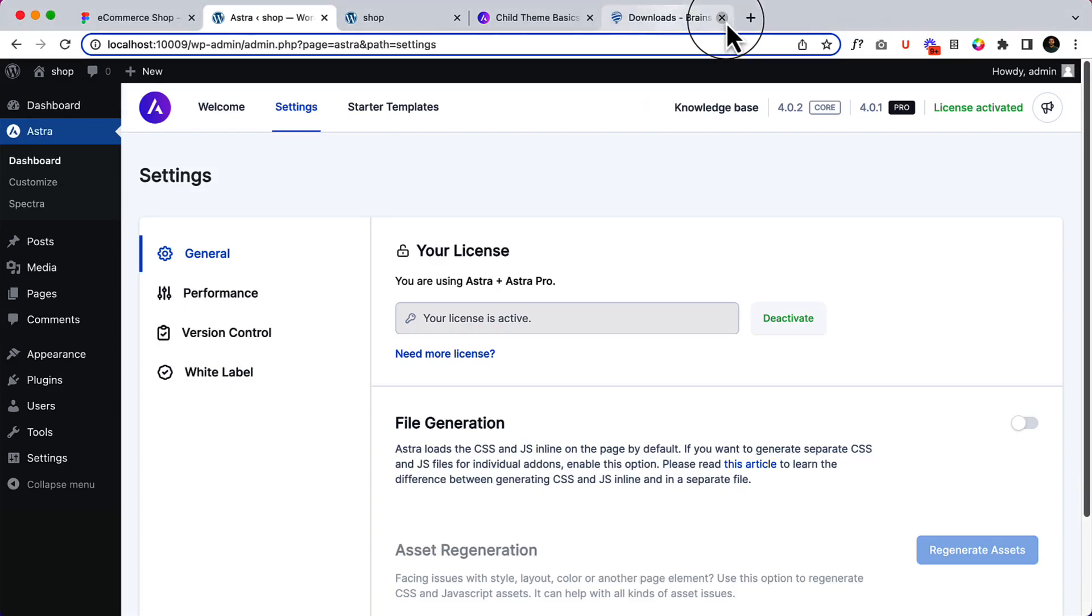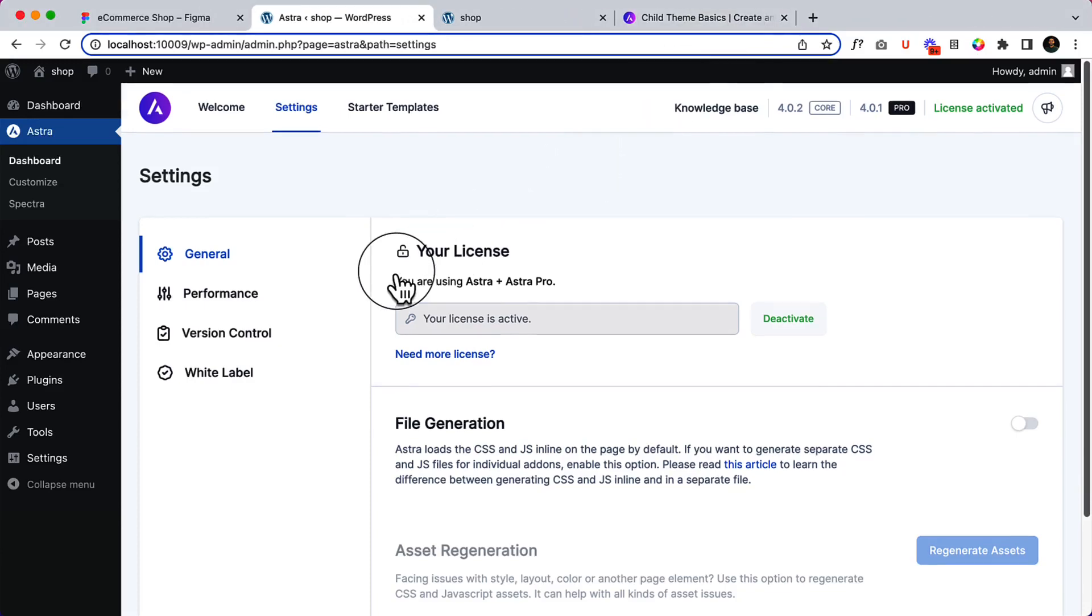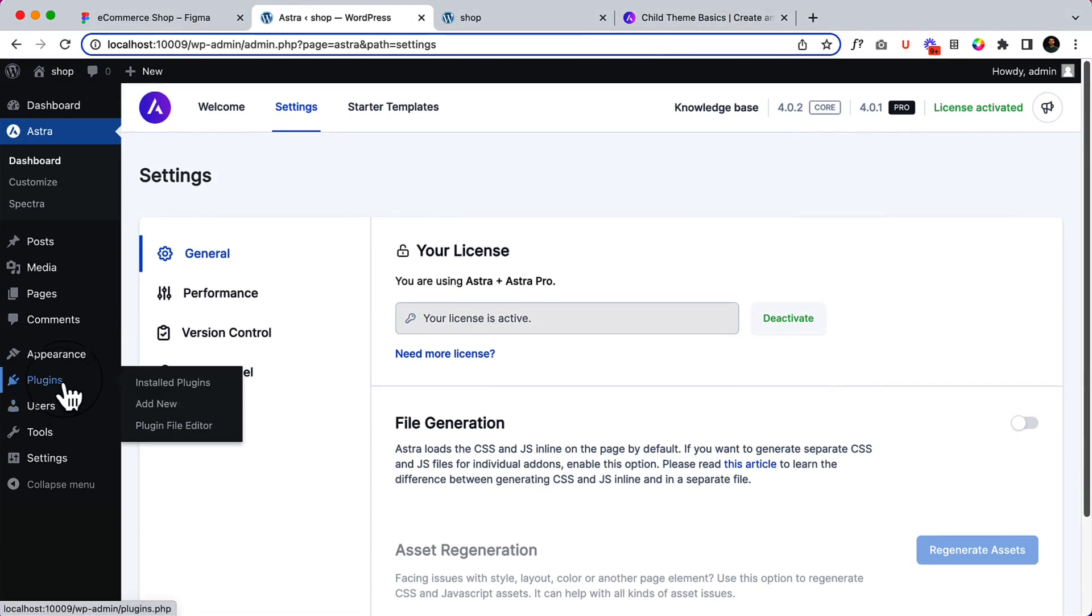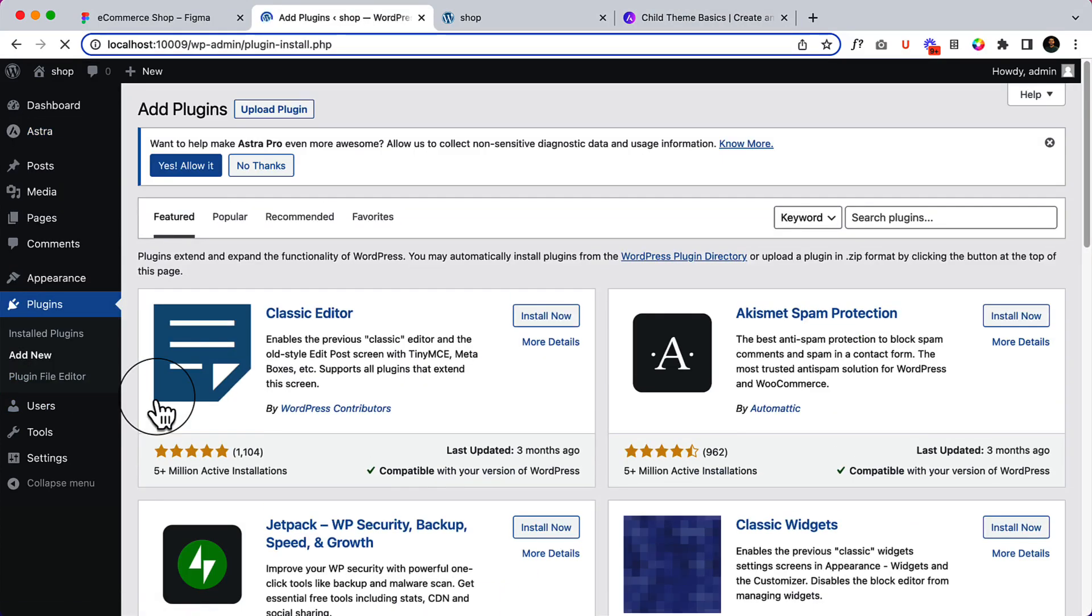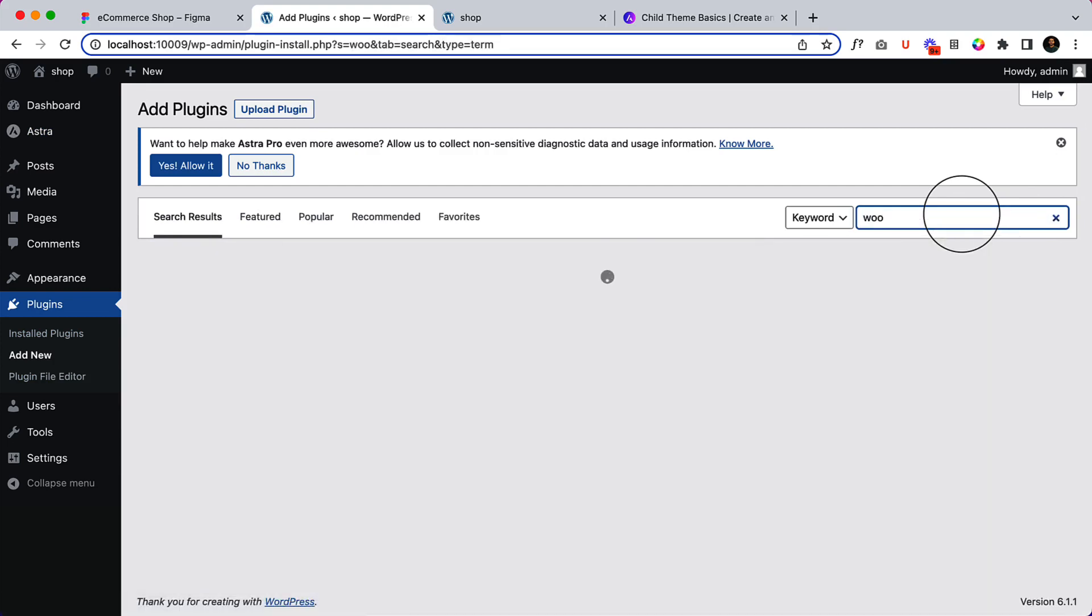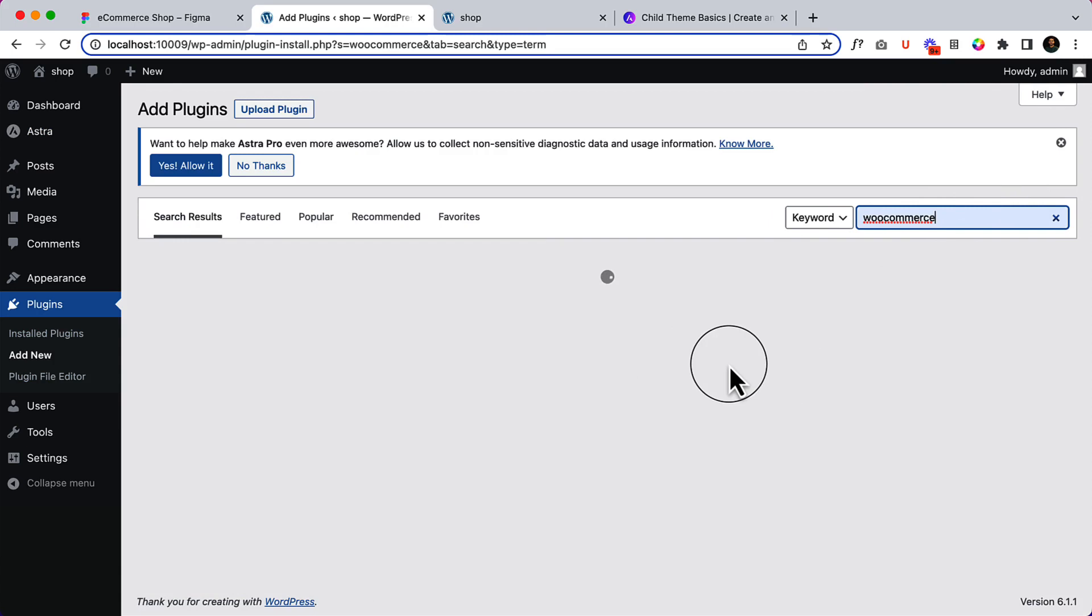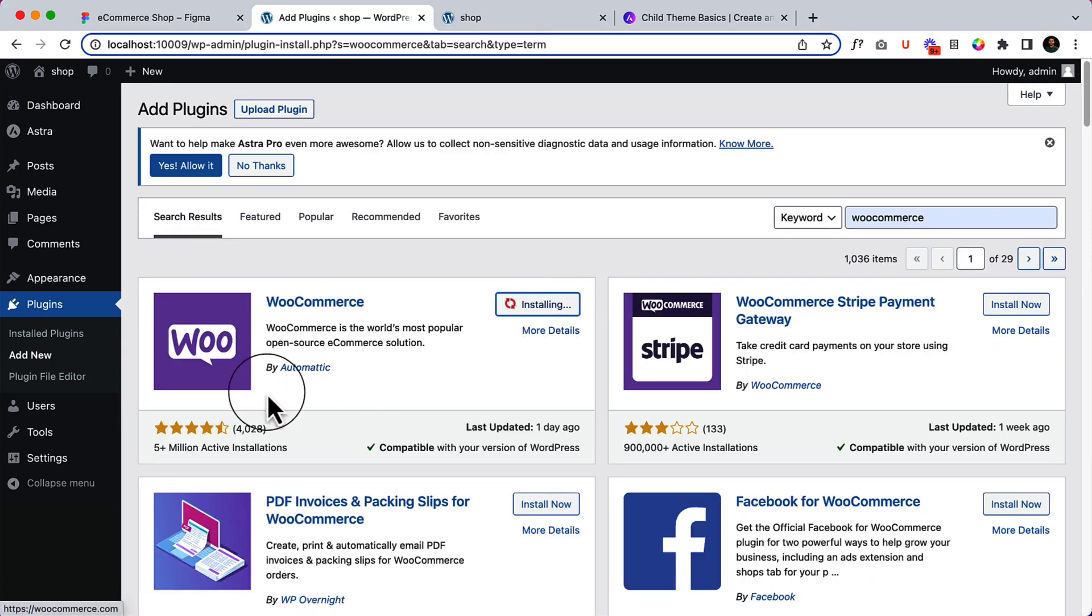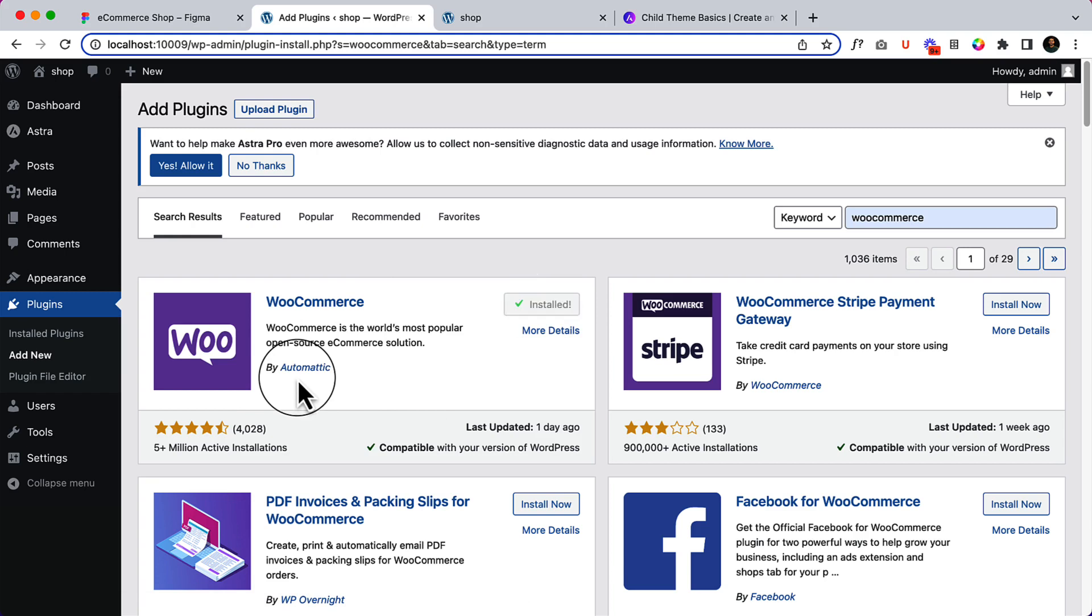Now it's time to install WooCommerce. To install and configure WooCommerce, navigate to Plugins, then click Add New and type WooCommerce. Click Install Now and make sure it's created by Automattic, then click Activate.